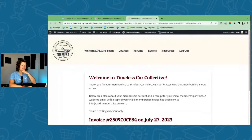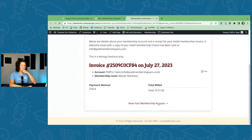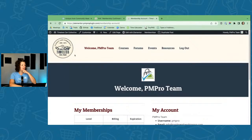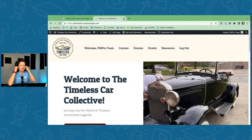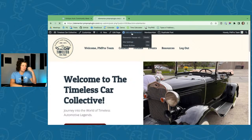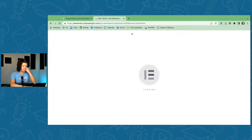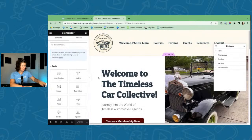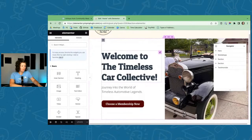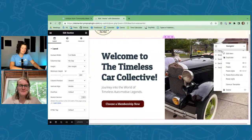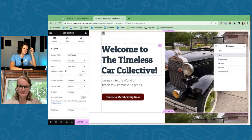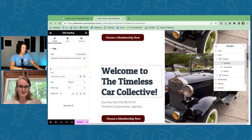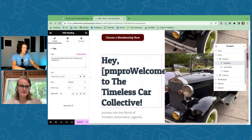Now I want to show editing the homepage to display a different CTA for logged-in users. I'm going to duplicate the hero section and customize it. Let me work on that now.